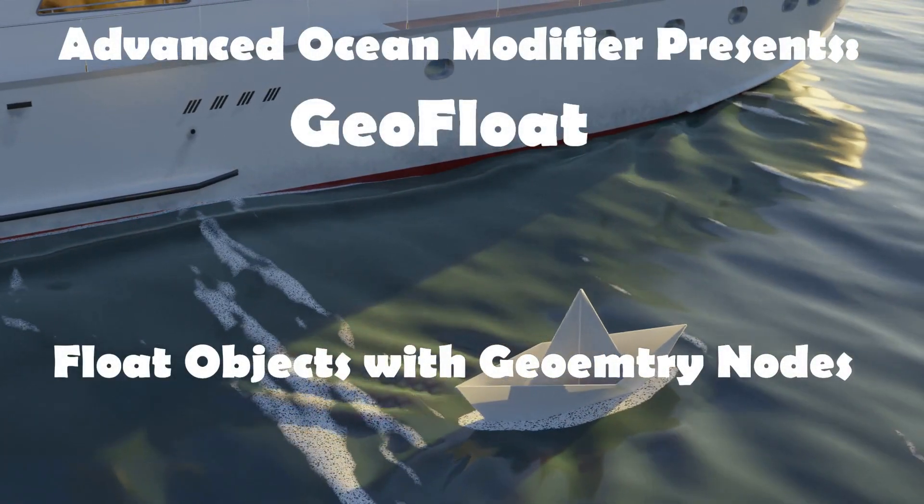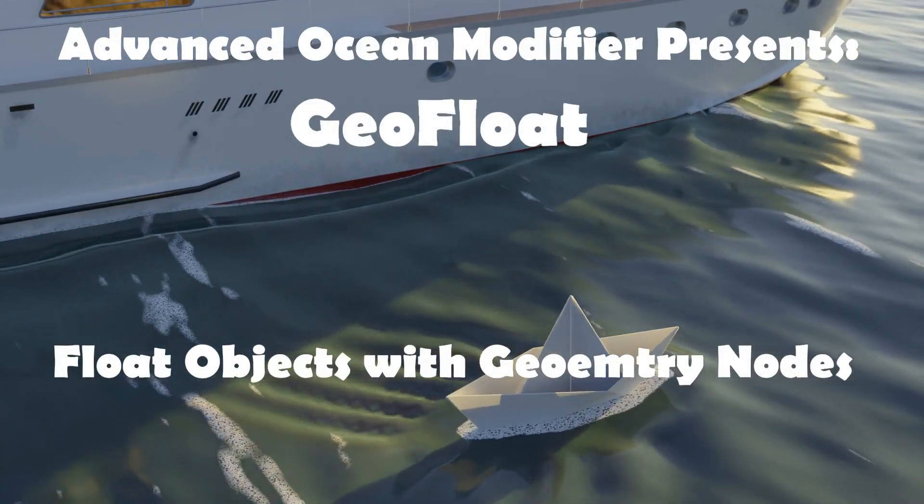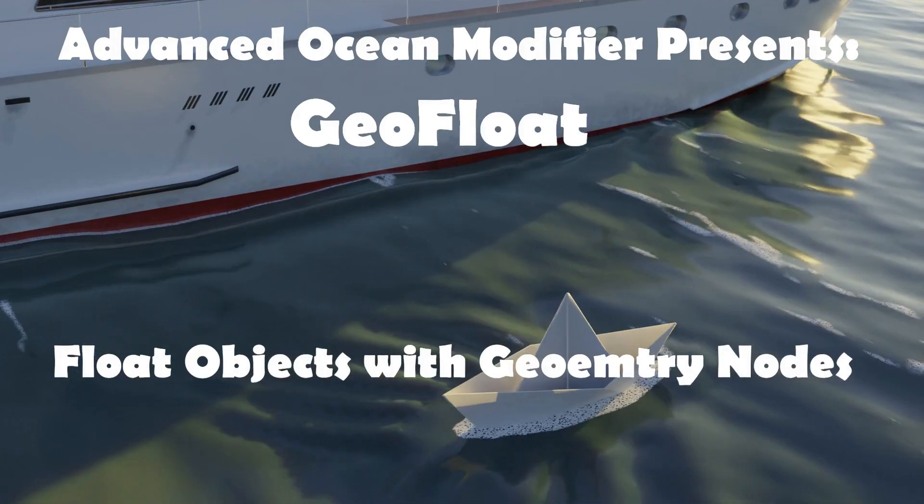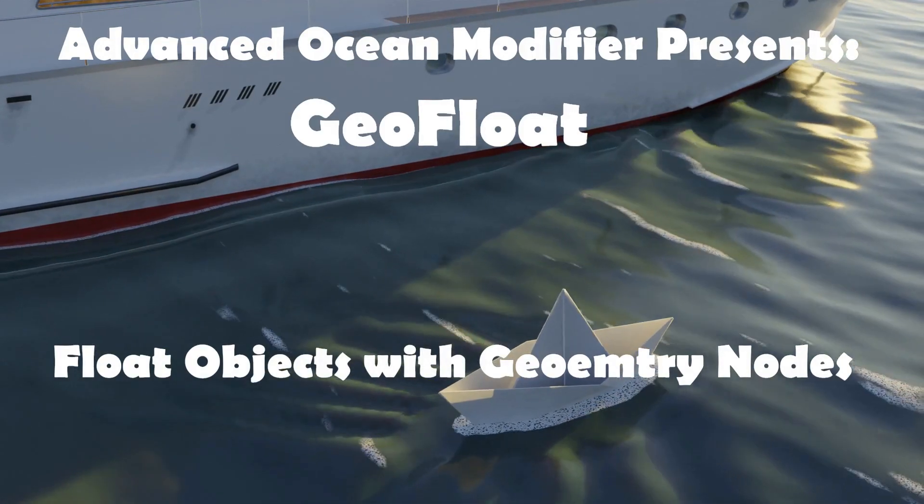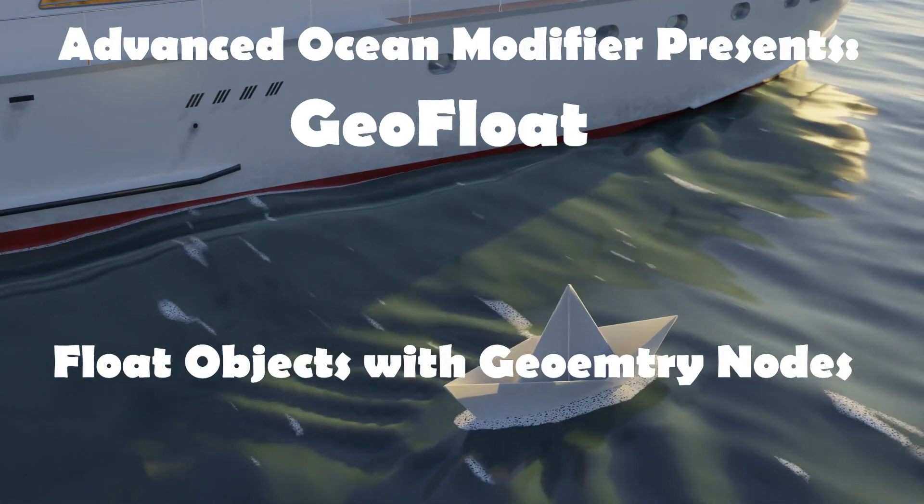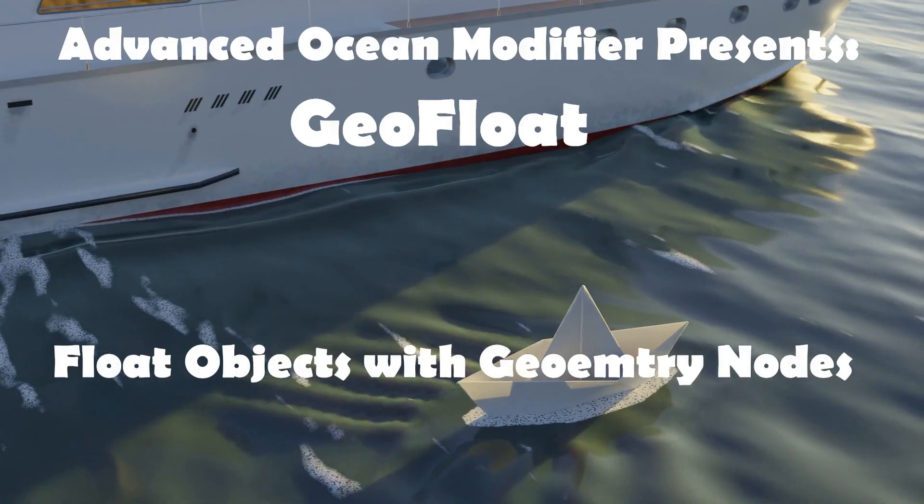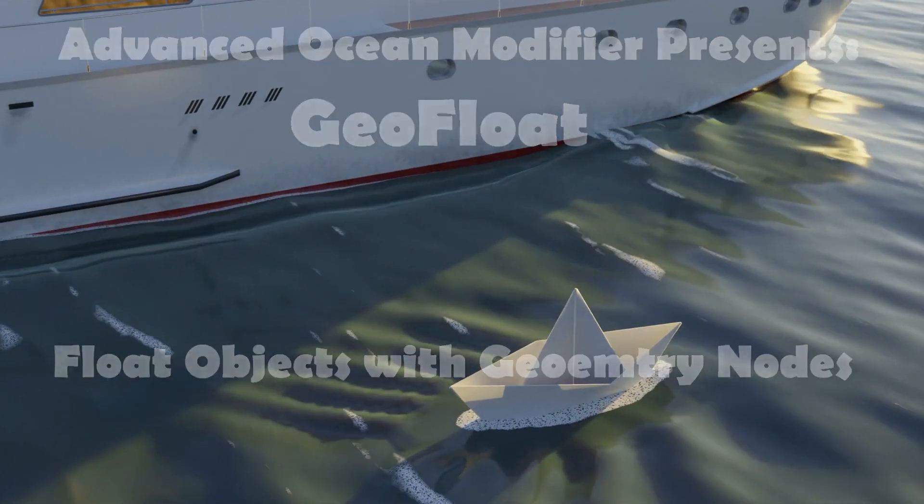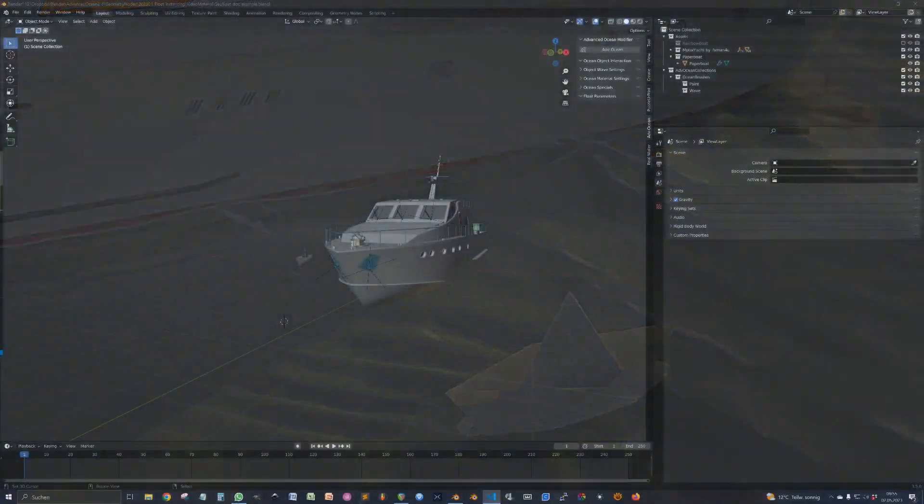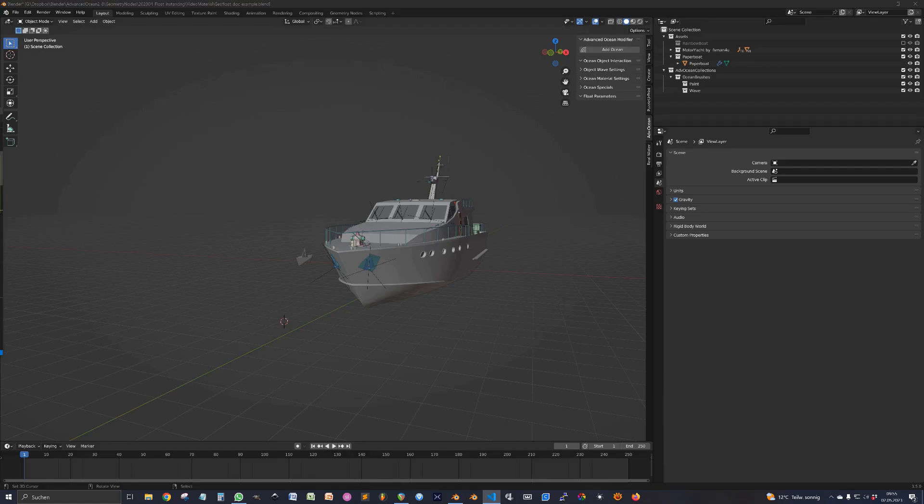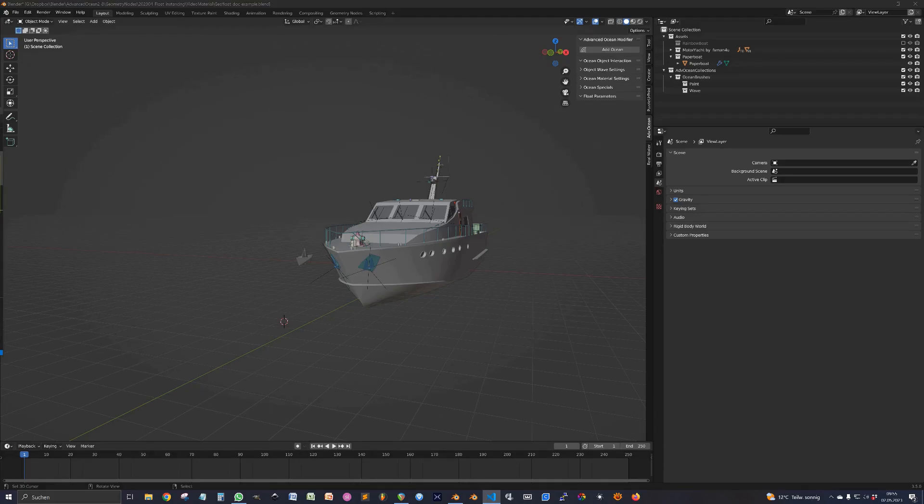Hello and welcome! This video is supposed to demonstrate a new floating system based on geometry nodes for the advanced ocean modifier. Since the dependency graph changes in Blender a couple of versions ago, the old system was very buggy and just end of life. So we needed something else and I built something else and I hope you like it.